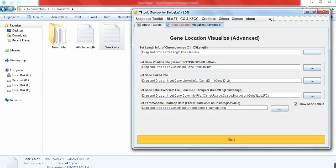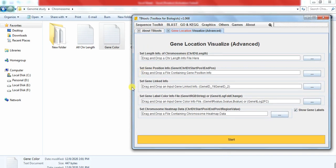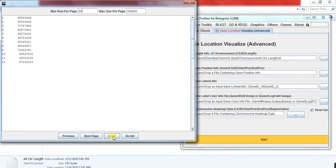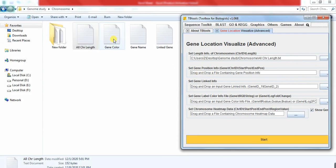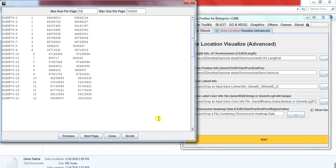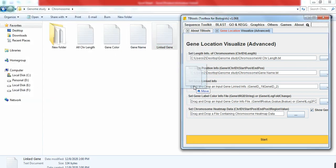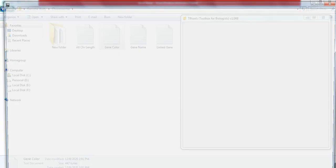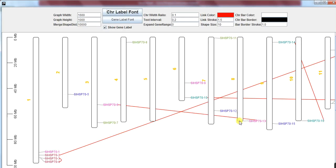Now we put all four files into the TB tool window one by one: first the chromosome ID and its information, then the gene information, then the linked gene information, and fourth the gene color. Click Start. It will give you each chromosome with their genes displayed in different colors. The same color indicates the same group, and each line shows the linkage group.